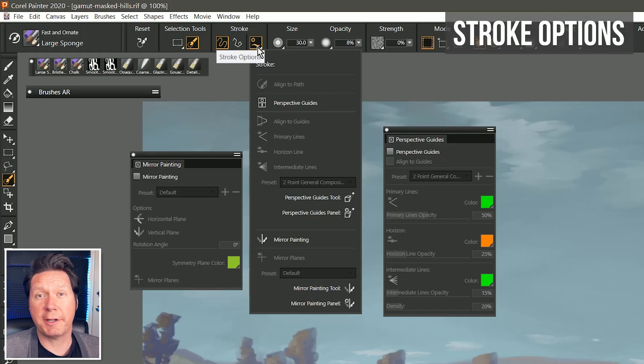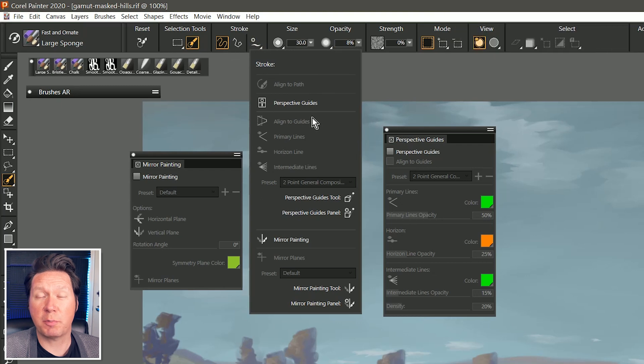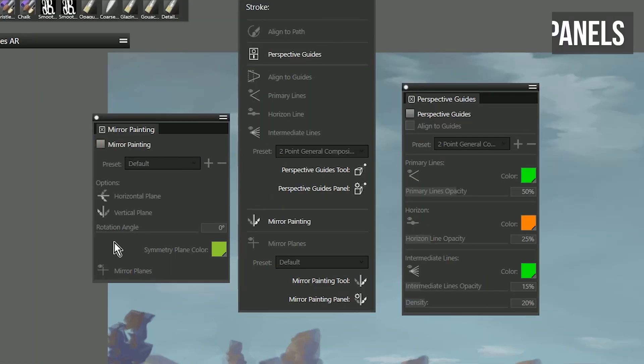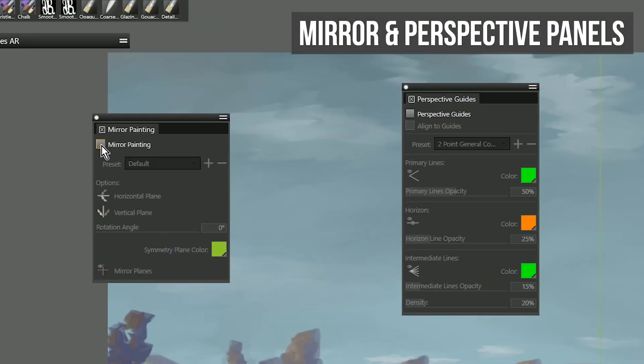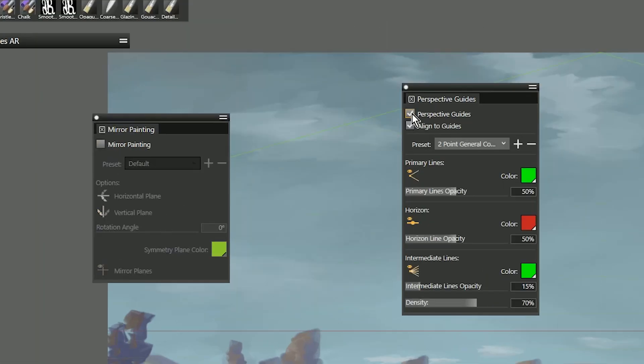A stroke options flyout gives you quick access to brush stroke properties, as well as two new panels for mirror painting and perspective guides.